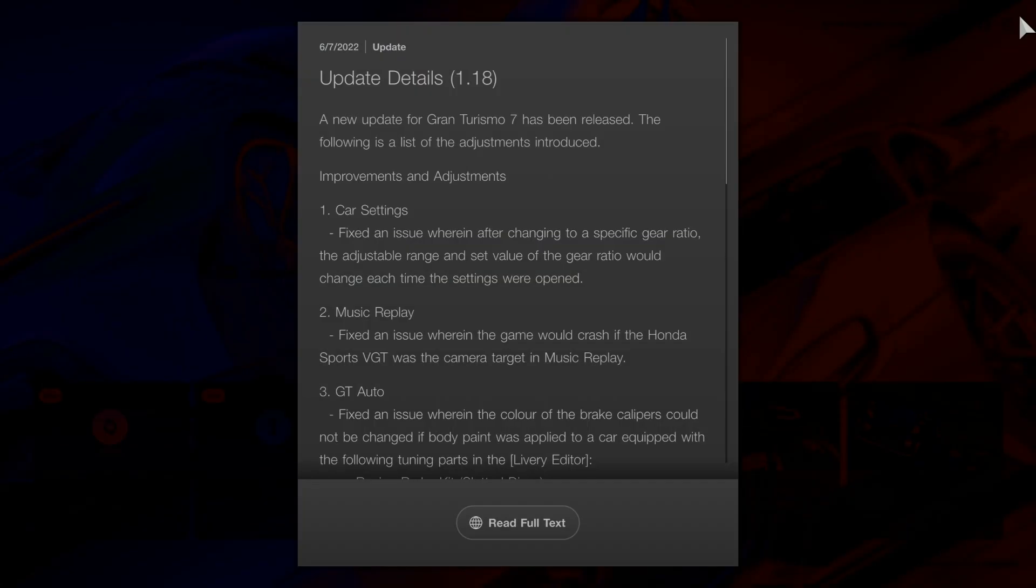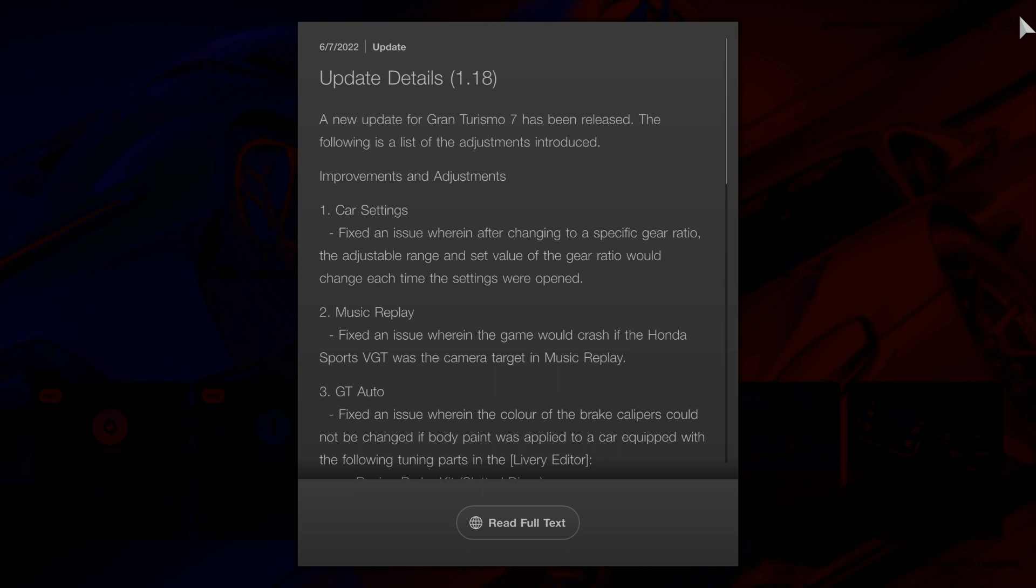We've got the Gran Turismo 7 version 1.18 update details here. Let's see what they've changed. A new update for Gran Turismo 7 has been released. The following is a list of the adjustments introduced, improvements and adjustments.